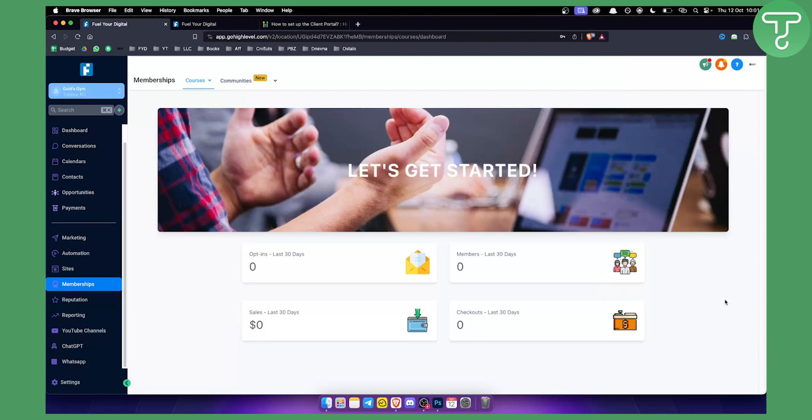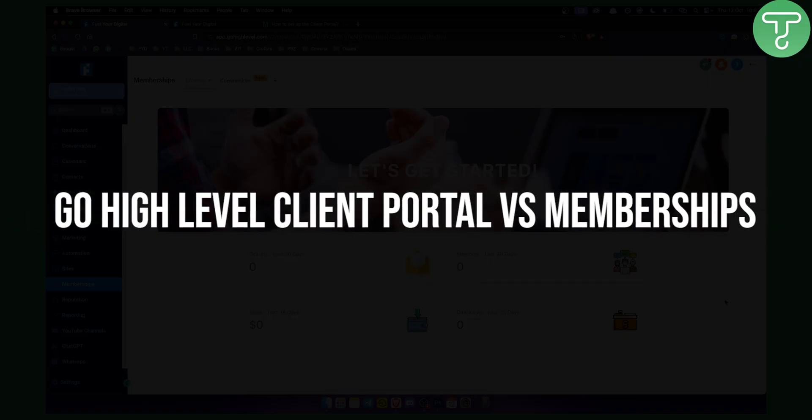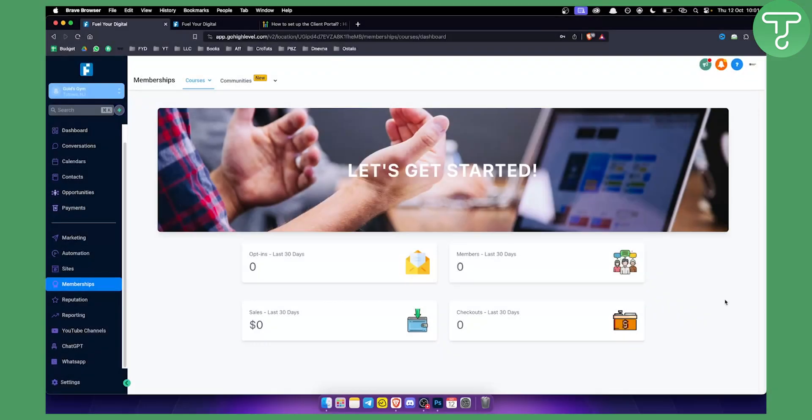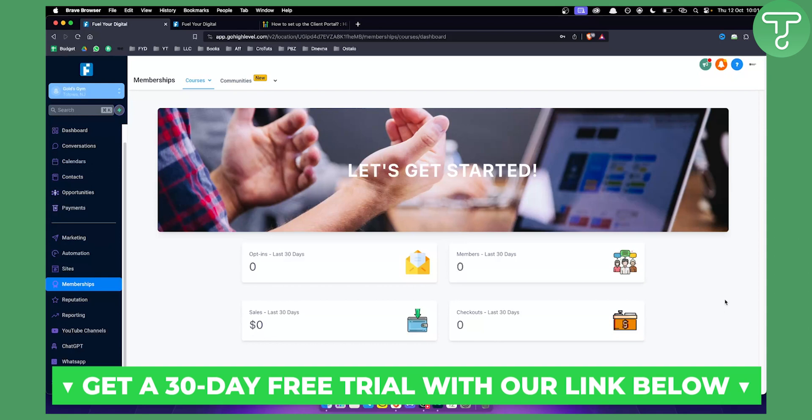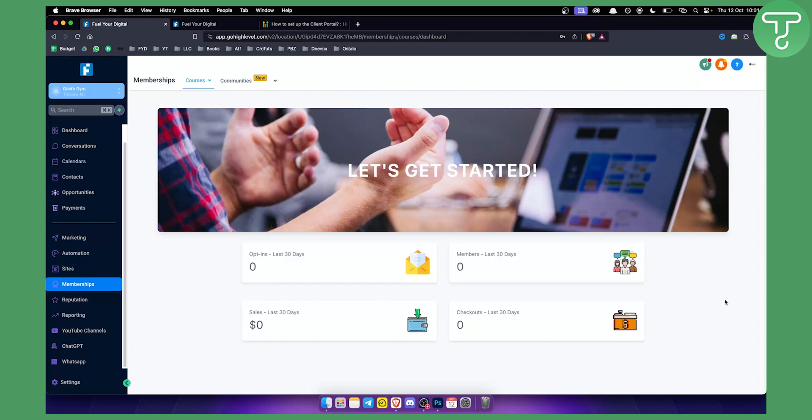Hello everyone, welcome to another Go High Level video tutorial and guide. Today I will show you the difference between Go High Level client portal versus memberships. Before we get started, you can get a 30-day free trial with our first link down below in the description. If you want to try Go High Level, you can get a 30-day free trial.